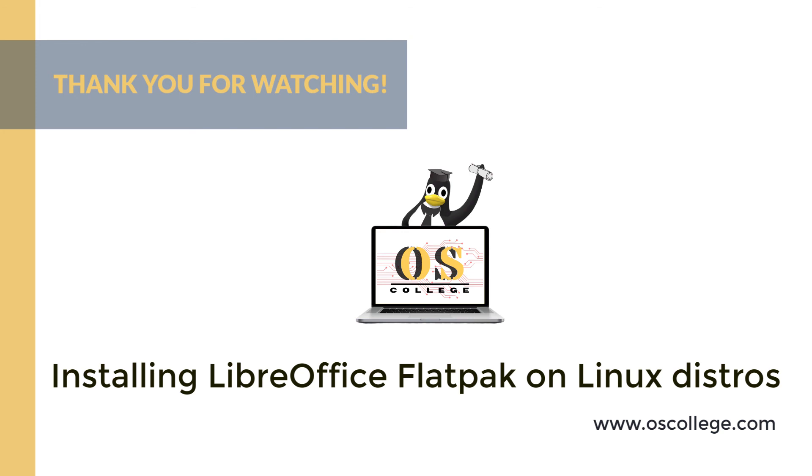On this video, if you're watching on YouTube, be sure to click subscribe and like, and you will receive notifications of future videos about LibreOffice and other Office applications. Thank you for watching.